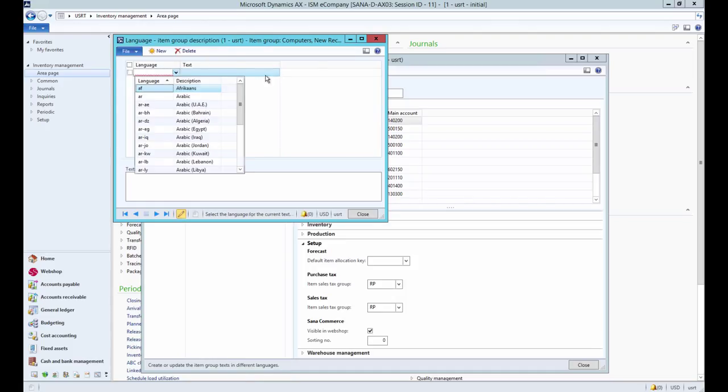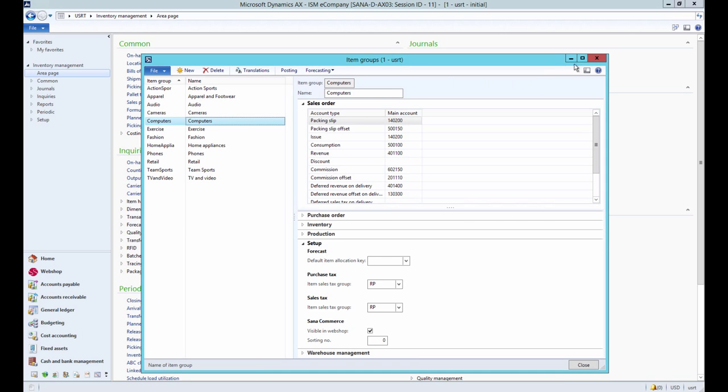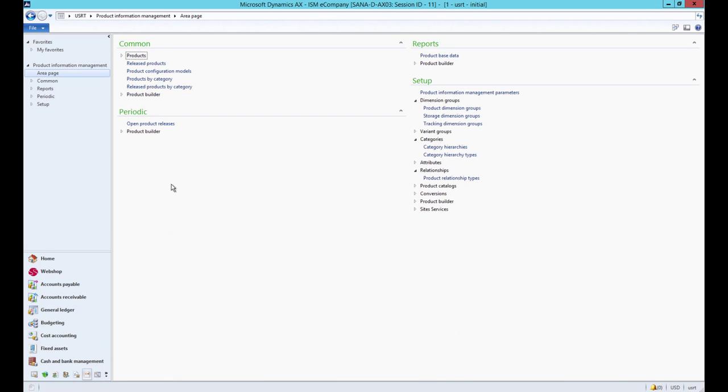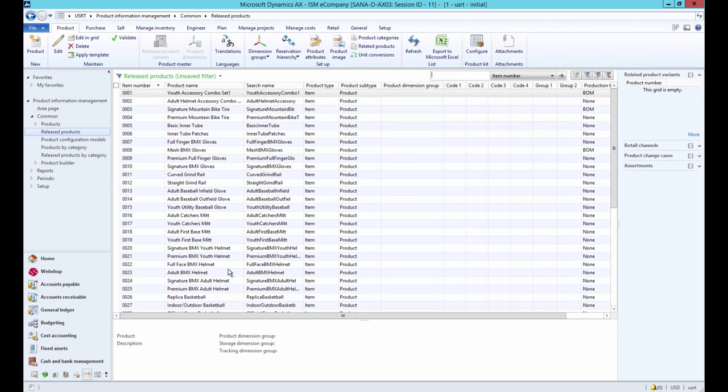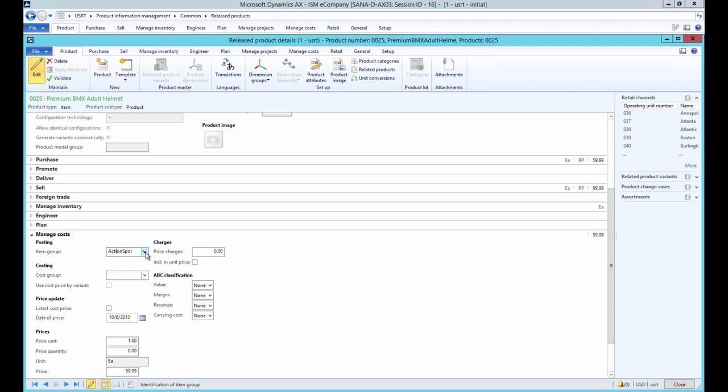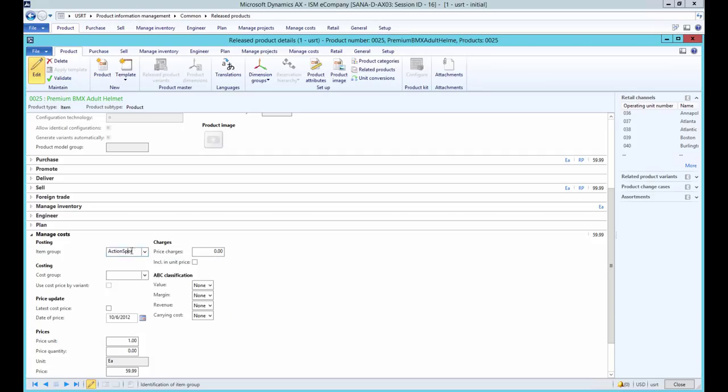When the item groups are created you can assign products to the appropriate item groups. On the Release Product Details form under the Manage Costs first tab, select the item group to which the product should belong. Item group is a required field of a product.